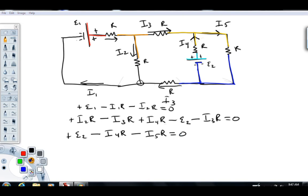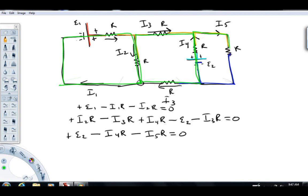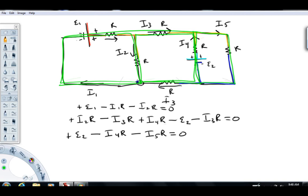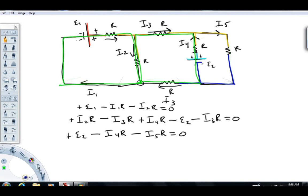One thing to point out: take a look at the branches covered. When doing these in homework, I suggest you color the branches as you go. After using these three loops, the entire circuit is now colored in. That has an important mathematical consequence — any additional loop I choose is already colored in, meaning the equation from that loop is not an independent equation. It will just be a linear combination of the ones already written, so you won't get any new unknowns solved. Once you've used the entire circuit, you can't do any more independent loop equations and must move on to junction equations.